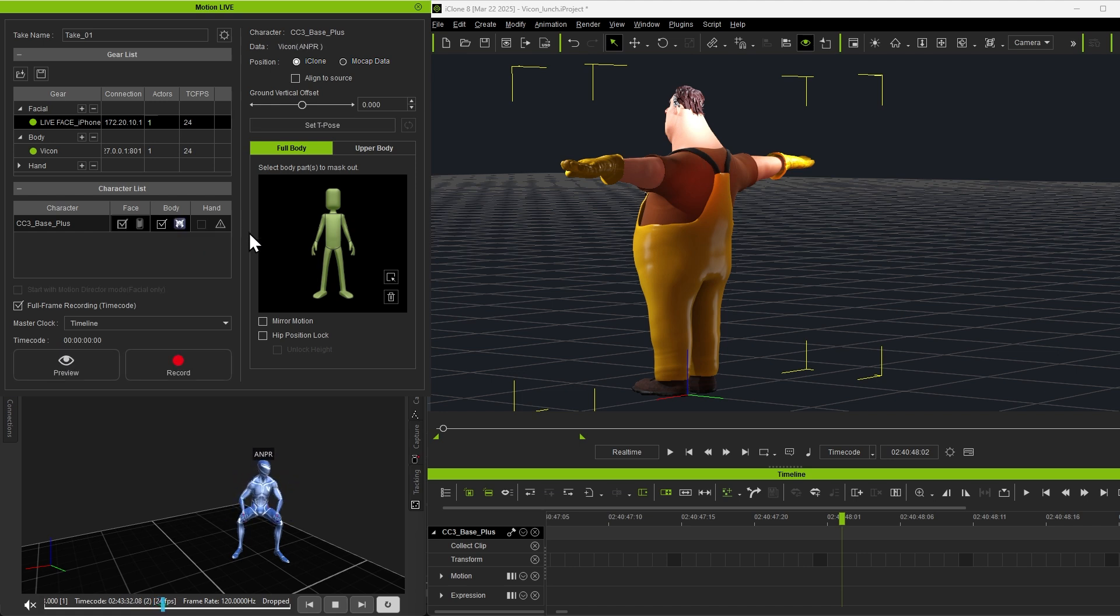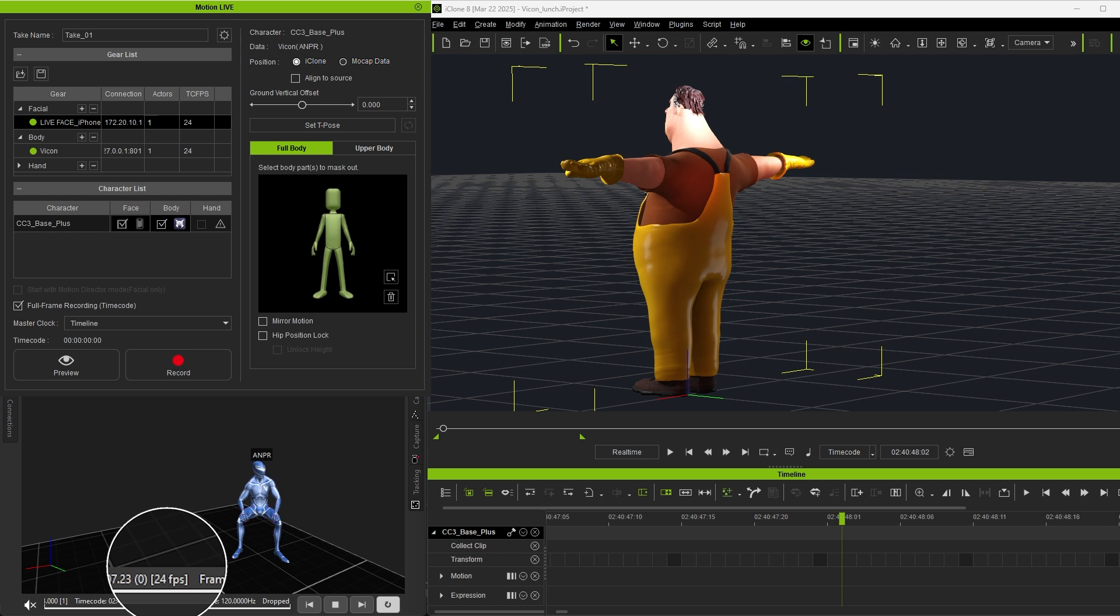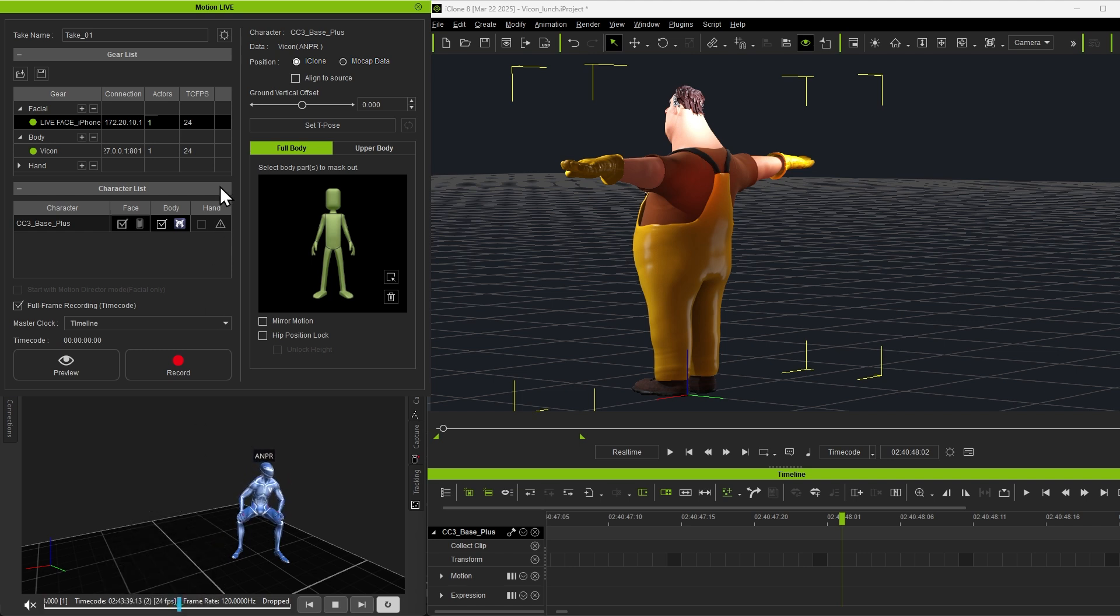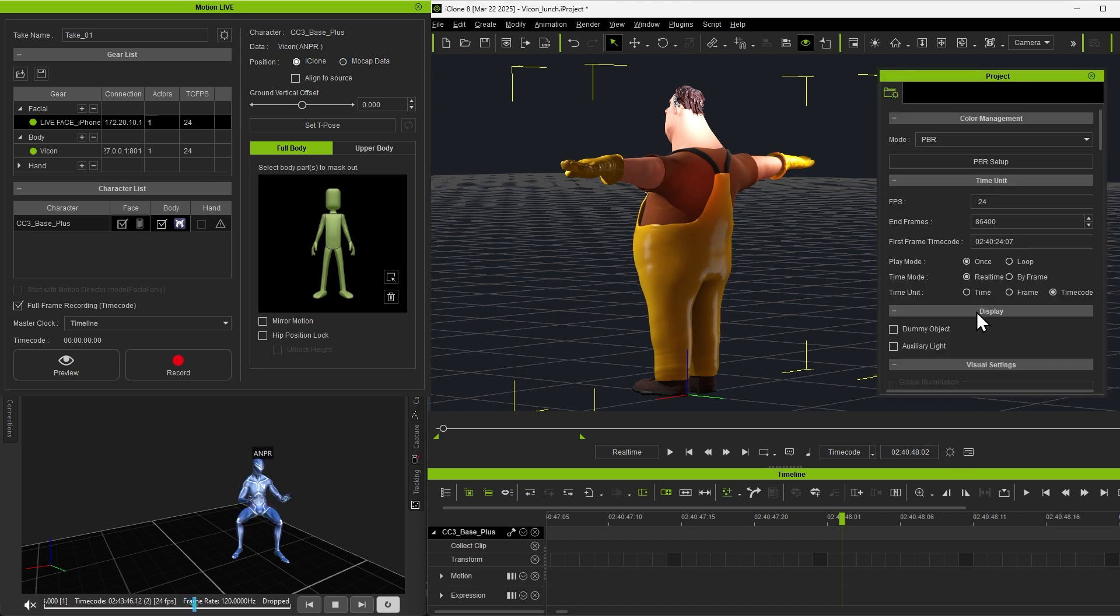Before recording, we'll need to unify all the FPS according to the Vicon settings. Both the TC FPS, which stands for Timecode Frames Per Second, and the Project FPS need to match, so the input data and the resulting animations will not misalign.